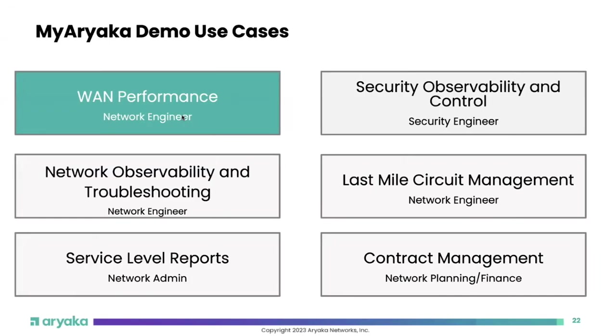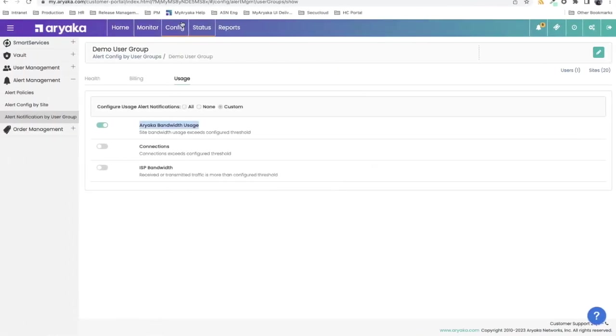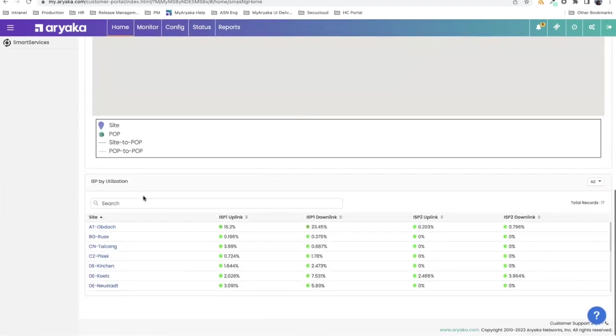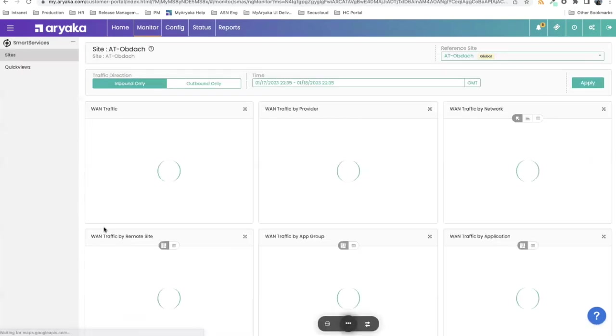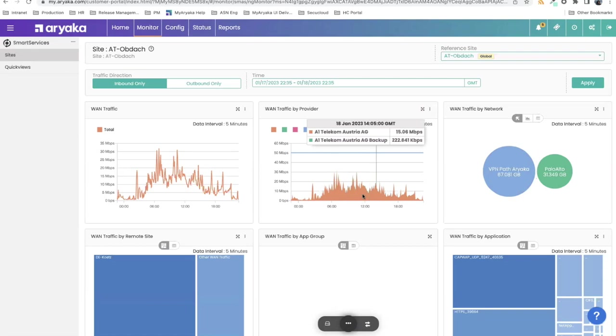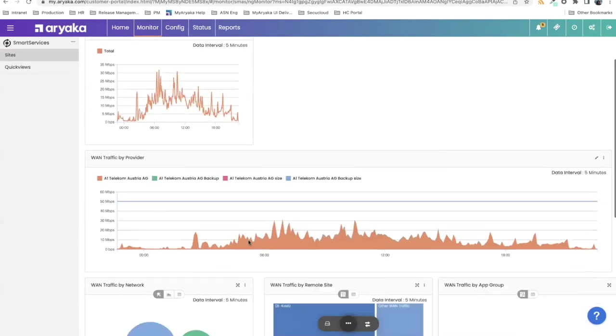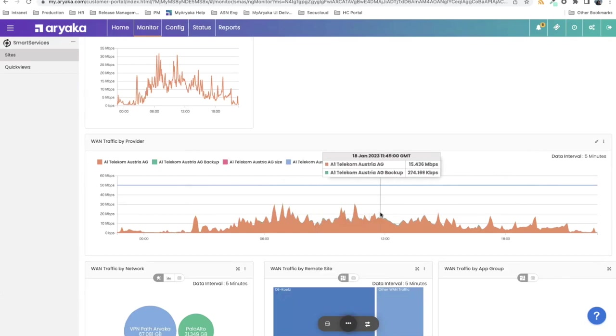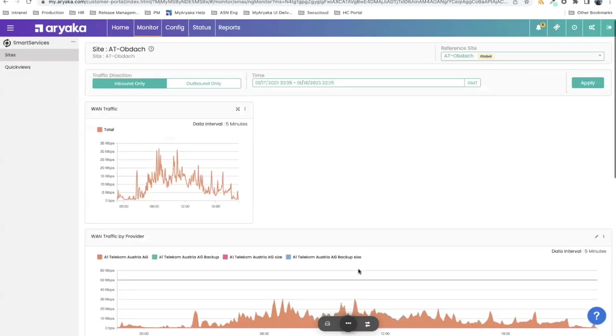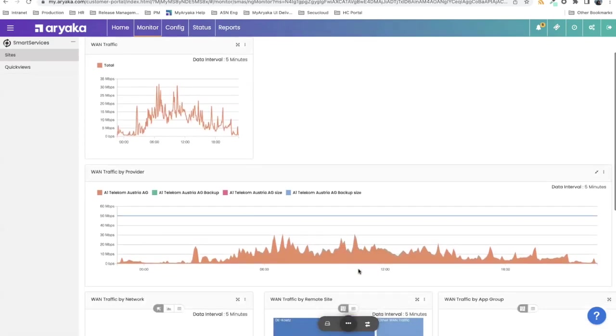The next one is last mile circuit management. On the home screen of MyAriyaka, I showed you that you could take a look at all of the ISPs and their percentage utilization that you could have. You can click on it and be taken to that specific site and see the utilization for that site's various bandwidths. I'm just going to expand it right here and you can see what's going on.